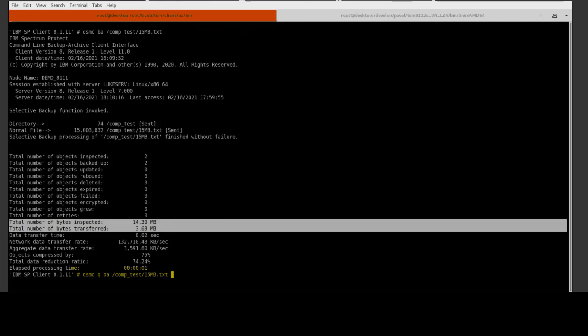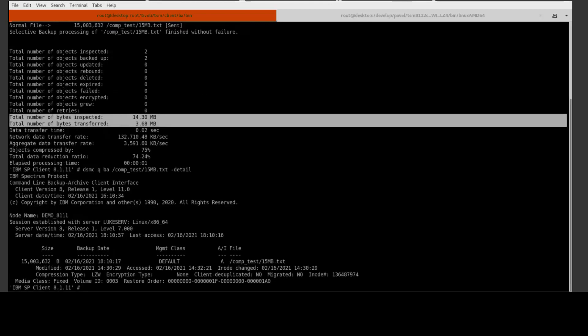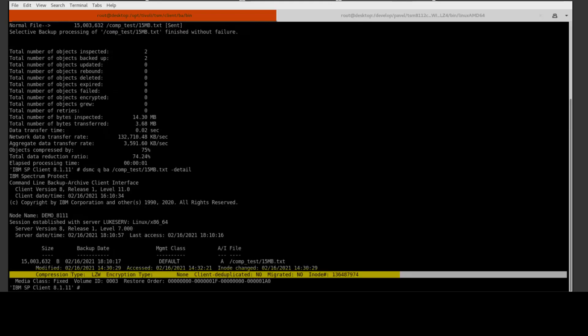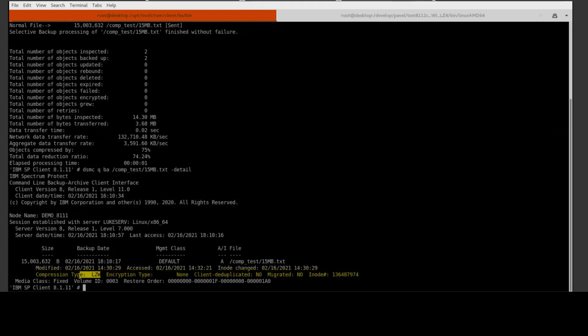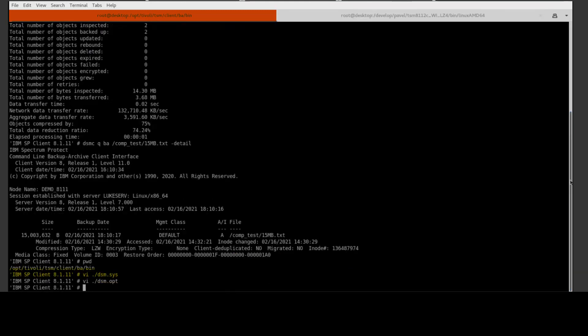If you issue a query backup, the backup name with dash detail, this will give you additional information including the compression algorithm, which in our case was the LZW. It'll also show you that we did not do any type of client-side encryption nor did we do client-side deduplication.